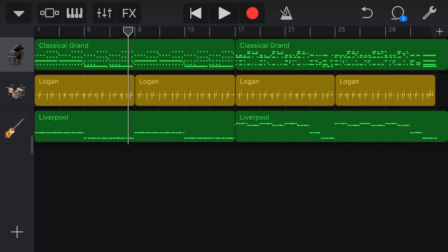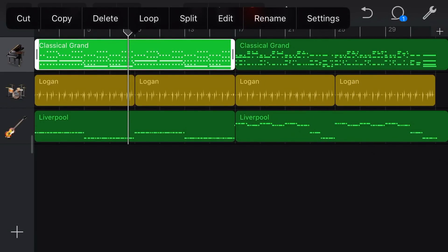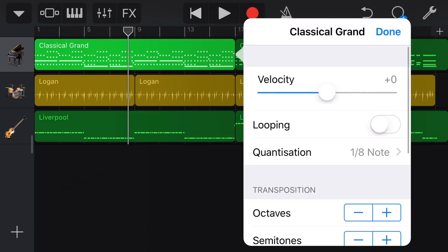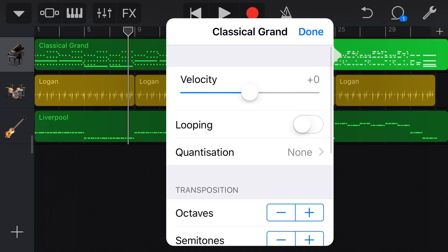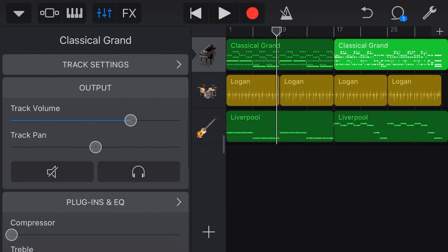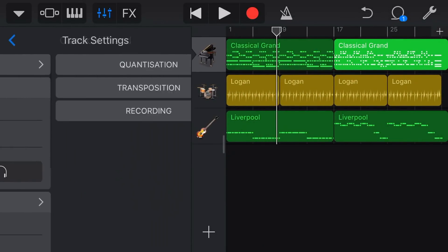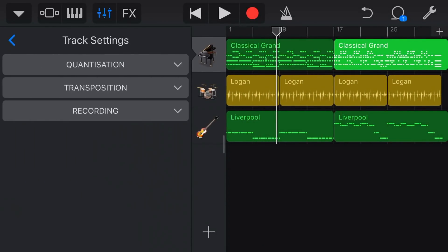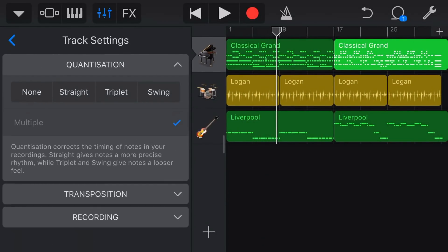And if again we tap, go to settings, there is the eighth note quantisation, we tap over this side there is no quantisation there. We go back to our track settings and we go to quantisation and it is multiple there.